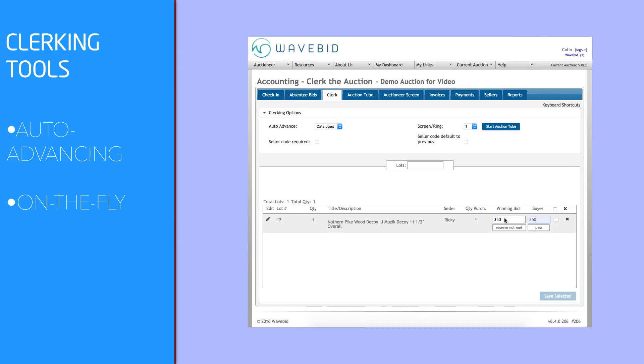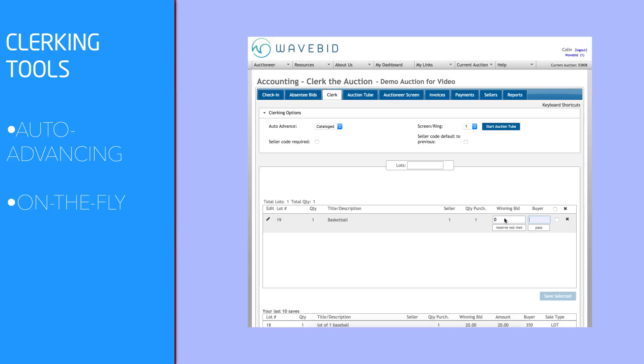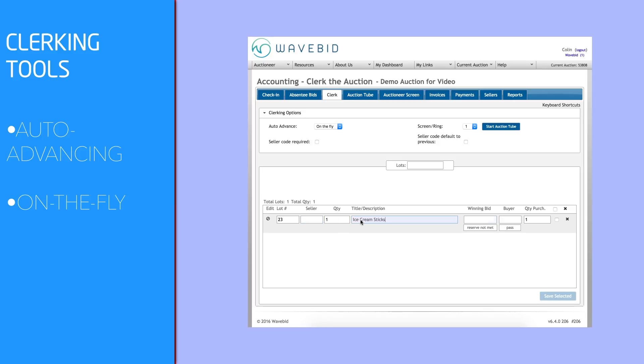WaveBid's clerking screen will auto-advance through your catalog in whatever sequence you desire. All your clerk needs to do is listen for that winning bid and bidder number.